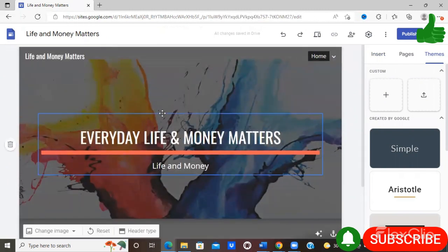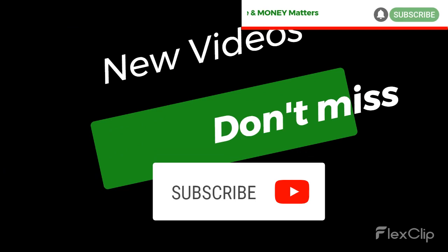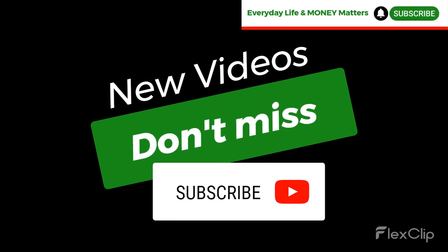So I hope you have found this video helpful and that you will get started on your website creating journey. Thank you for listening to Everyday Life and Money Matters. Don't forget to like, share, and subscribe. Drop a comment and click that notification bell so you can be alerted of all our videos. Thanks for viewing.